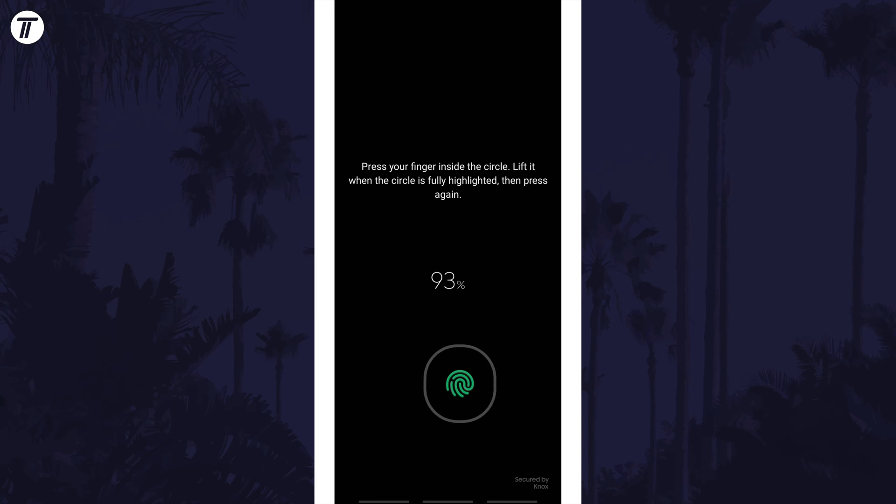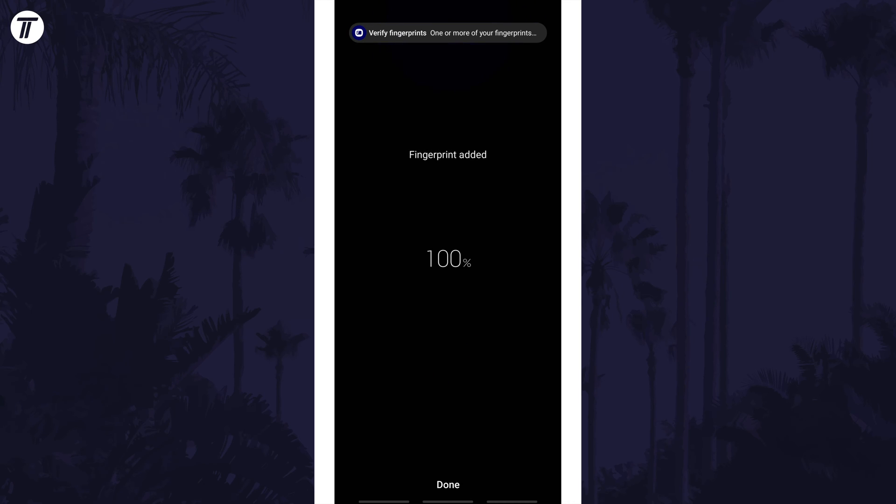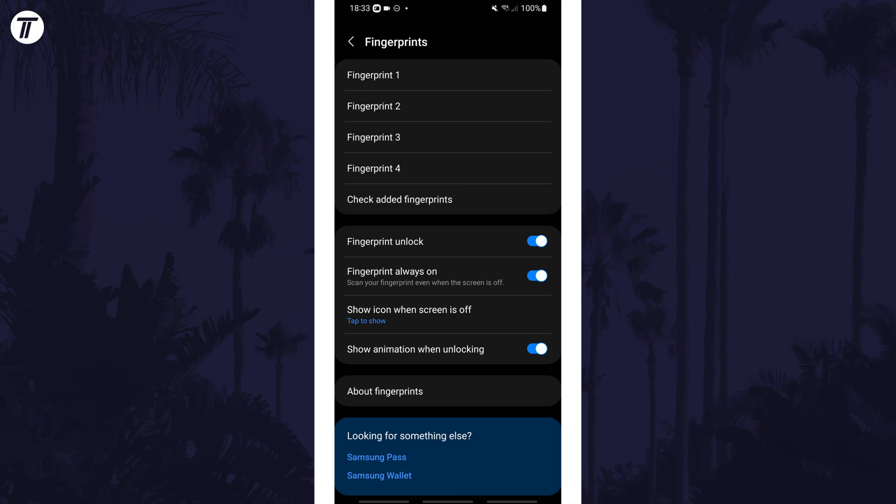Once it reaches 100%, it should say Fingerprint Added and you can tap on Done at the bottom and it will be on the list. That's how to add or change fingerprints on a Samsung phone.